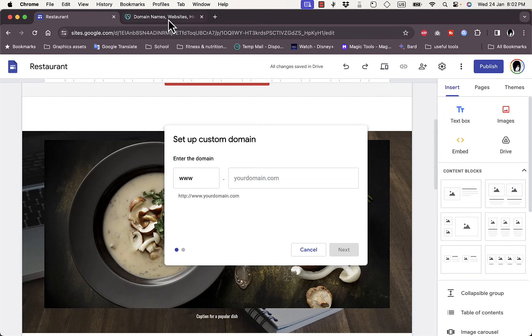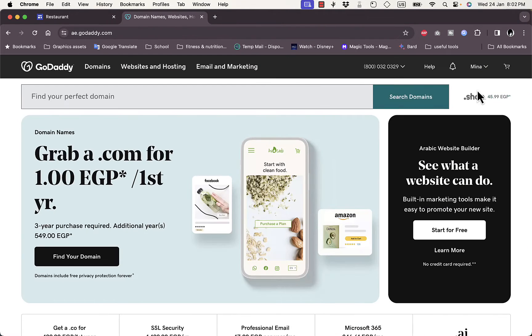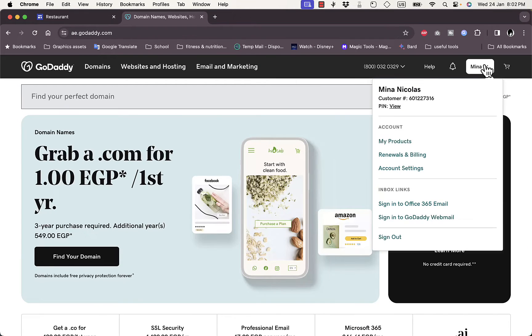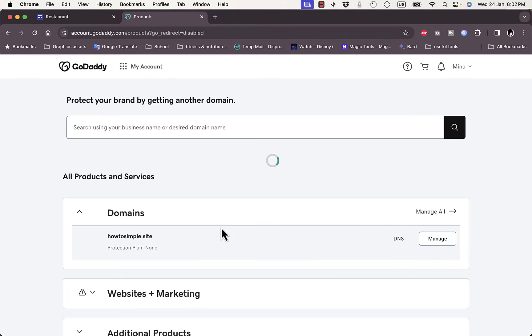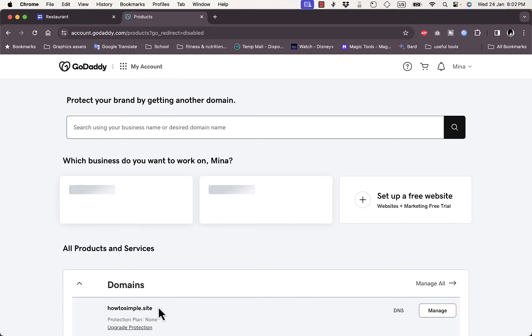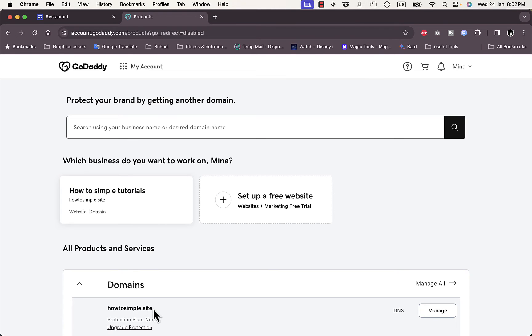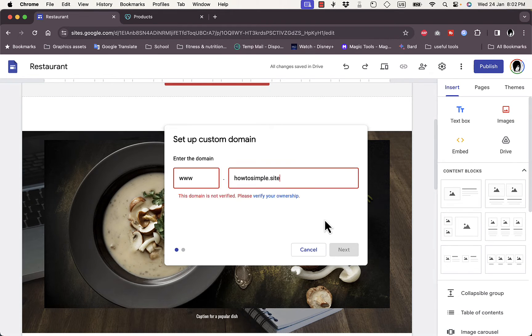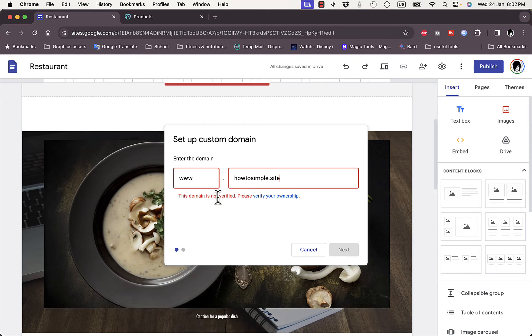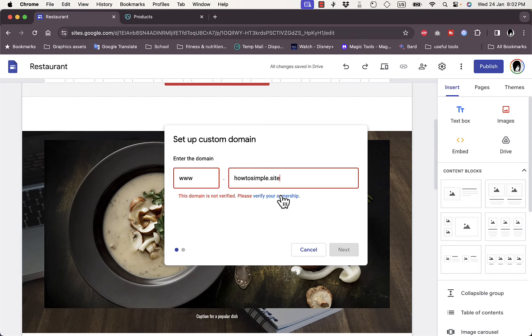So here if I go to GoDaddy.com and then I go on my profile name, click on my products, you'll see this is the domain that I purchased: howtosimple.site. Copy it and paste it right here. And now this domain is not verified so it needs to verify that I'm the owner of this domain name.